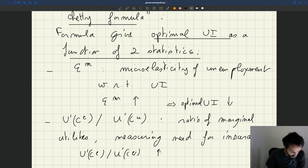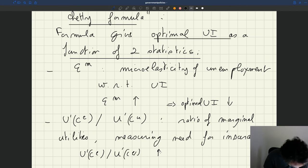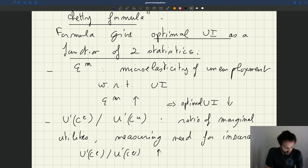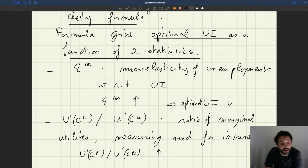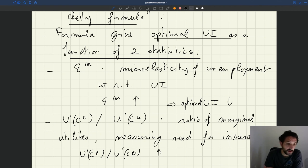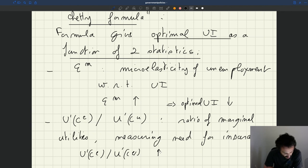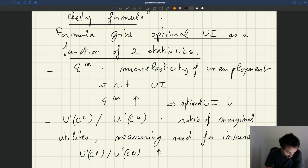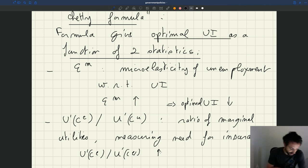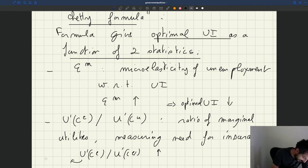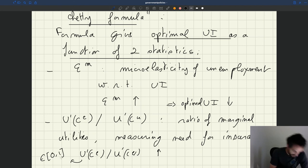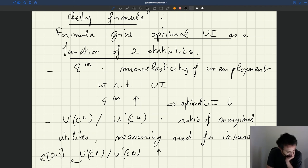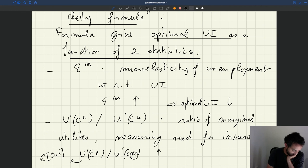So of course, that ratio, because the consumption of the unemployed is always less than the consumption of the employed, the marginal utility of the unemployed is always more than the marginal utility of the employed. So that ratio here is always less than 1. But when the ratio goes up, it means it gets closer to 1. So I should say this is between 0 and 1, the ratio of marginal utilities. That's because unemployed always consume less than the employed.